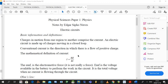An electric circuit is made up of charges moving within a closed loop. In an electric circuit we have current flowing, and current is charges in motion from one region to another. In NSC Grade 12 we use the conventional current, which is the direction in which positive charges would flow.